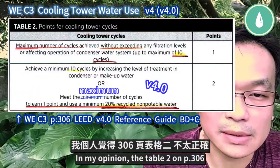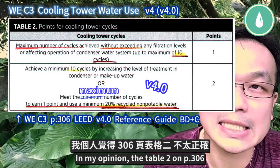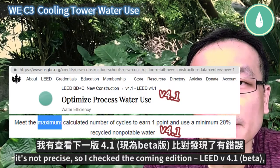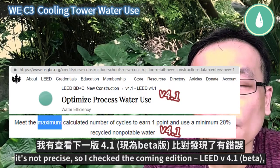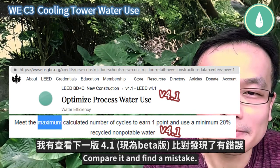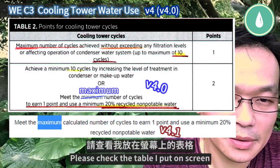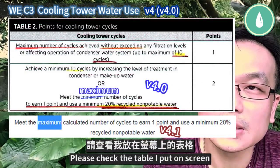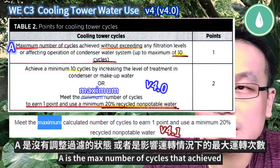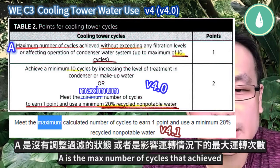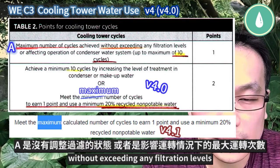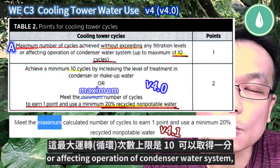In my opinion, the table 2 on page 306 is not precise. So I checked the coming edition, Lead B 4.1, and found a mistake. Please check the table I put on screen. A is the maximum number of cycles achieved without exceeding any filtration levels or affecting operation of the condenser water system.